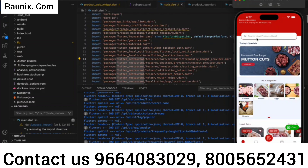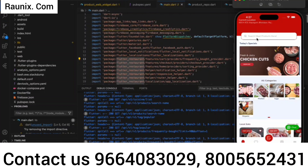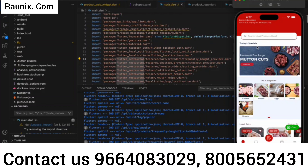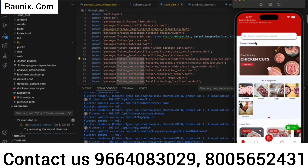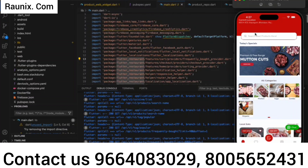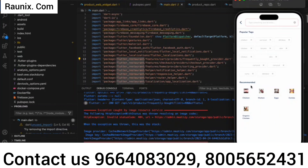The application is multi-branch supportive, so if you have multiple branches the application can support all of them and you can list all the branches in the application. Right now we have configured the application for one branch only. After that, we have added a search bar where you can search any product that you want, and we have also defined a popular tags option.